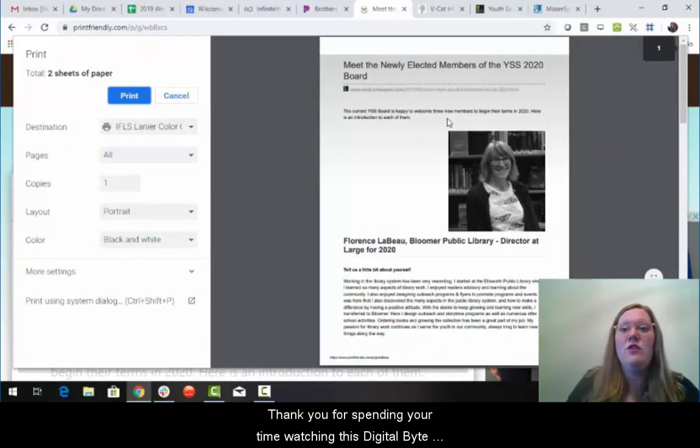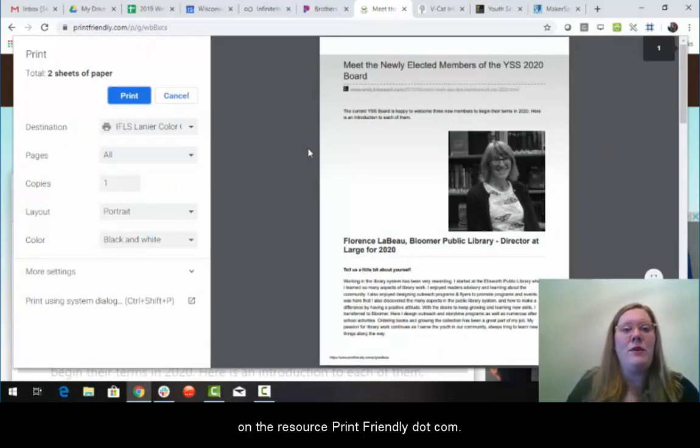Thank you for spending your time watching this Digital Byte on the resource printfriendly.com.